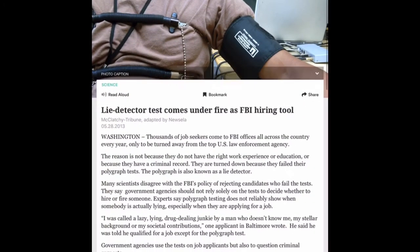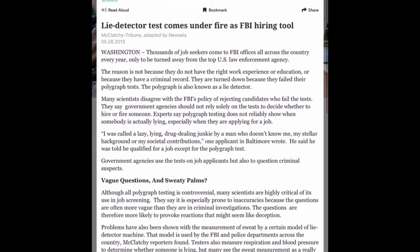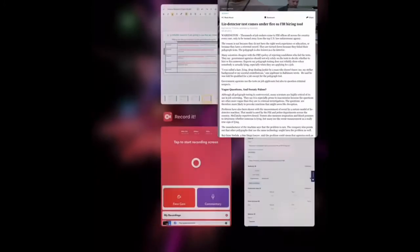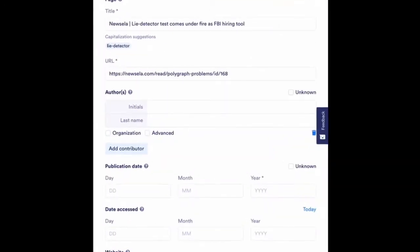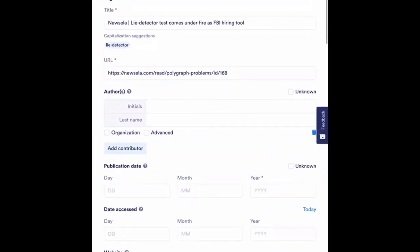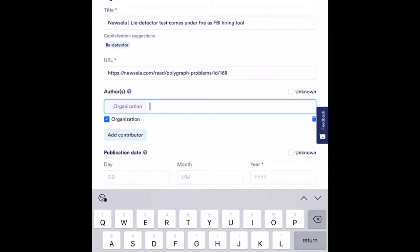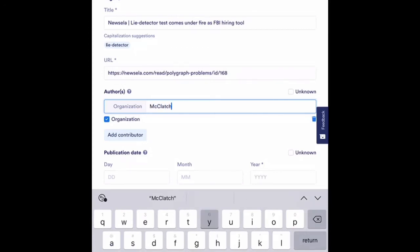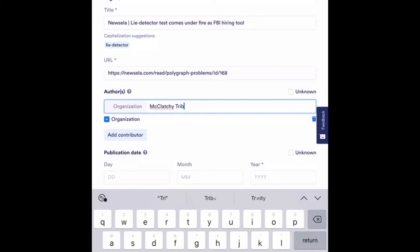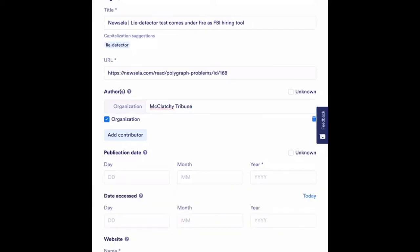First, I need to find the author and this one is a little bit different because I see the author is the McClatchy Tribune adapted by Newsela. So instead of having a name, I'm going to have an organization and I'm just going to type that in here that it was the McClatchy Tribune.